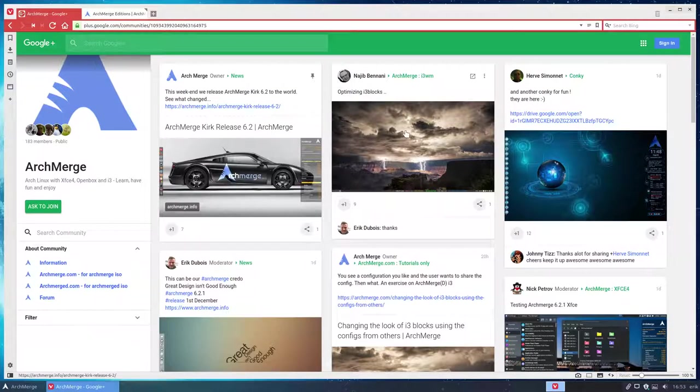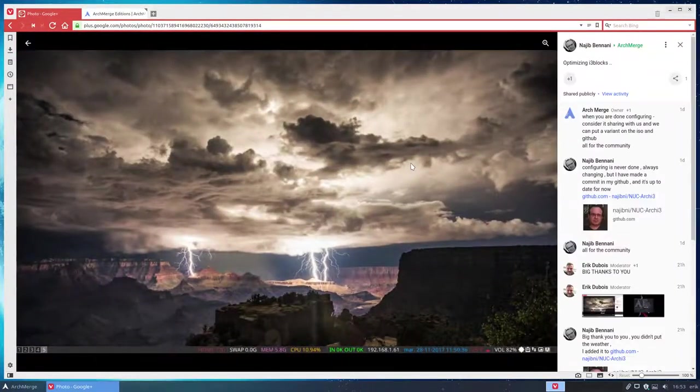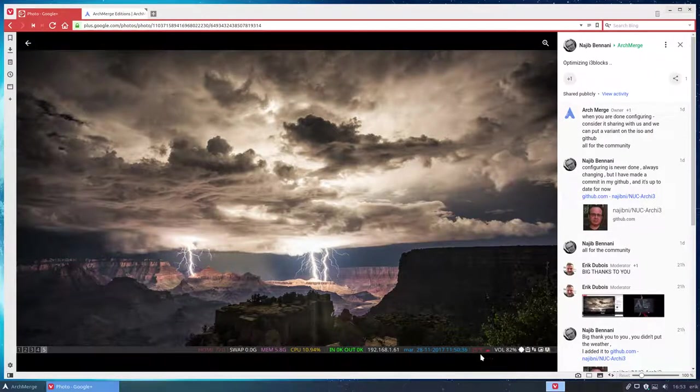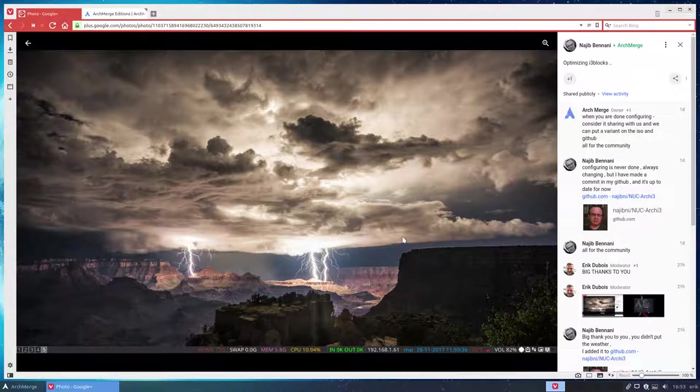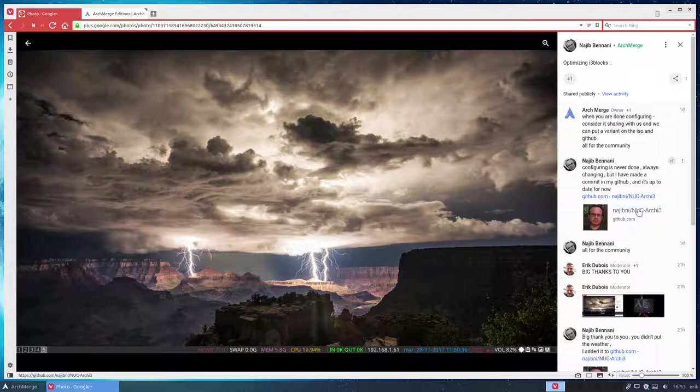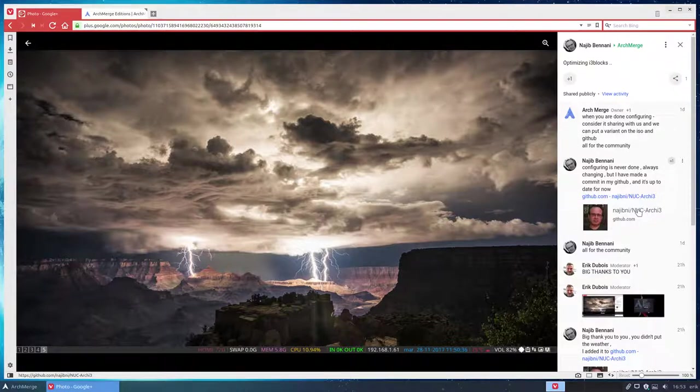Well, I was very happy to see that we have here Najib who made a completely different look of the i3 blocks with all kinds of colors. There was a conversation between him and me, wouldn't it be great if you could share this configuration so you can change ArchMerge for us. There are lots of creative people out there and if you want to share your configuration file like Najib does, we can put it in our system in ArchMerge and anybody else can benefit from the efforts of other people.